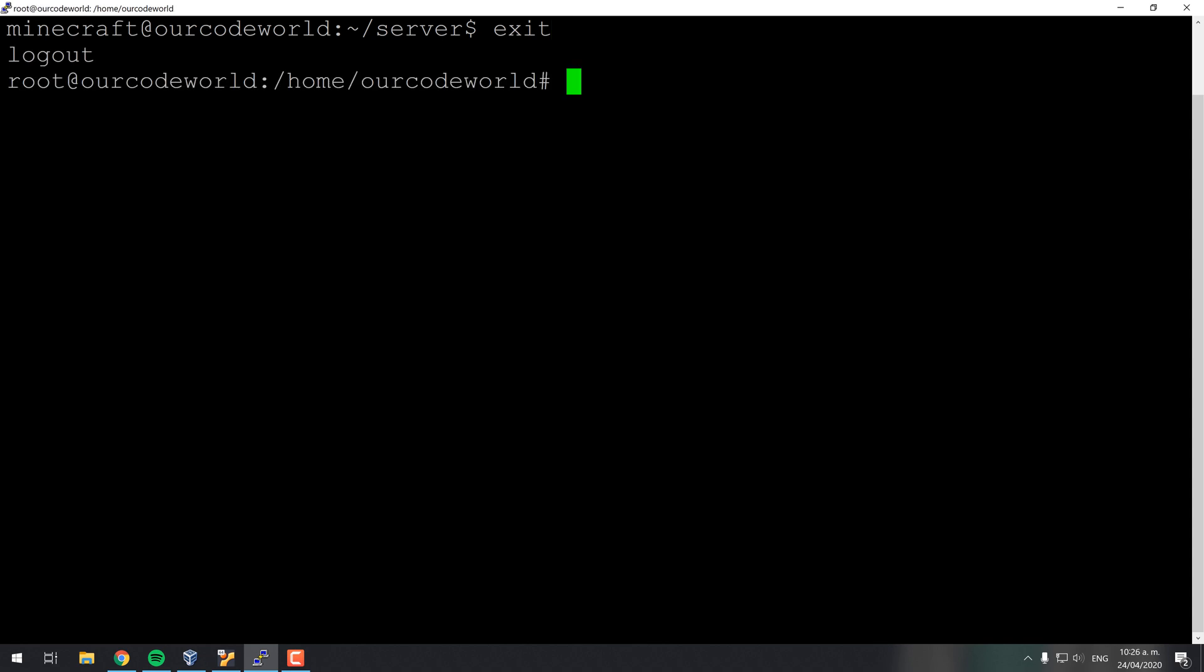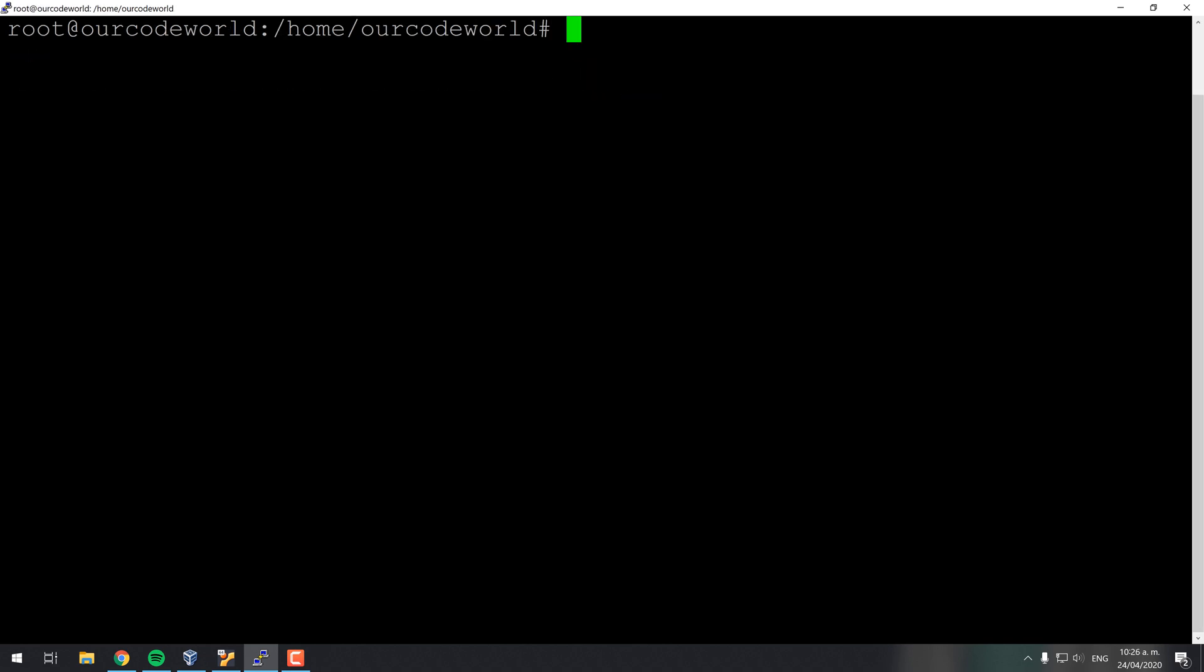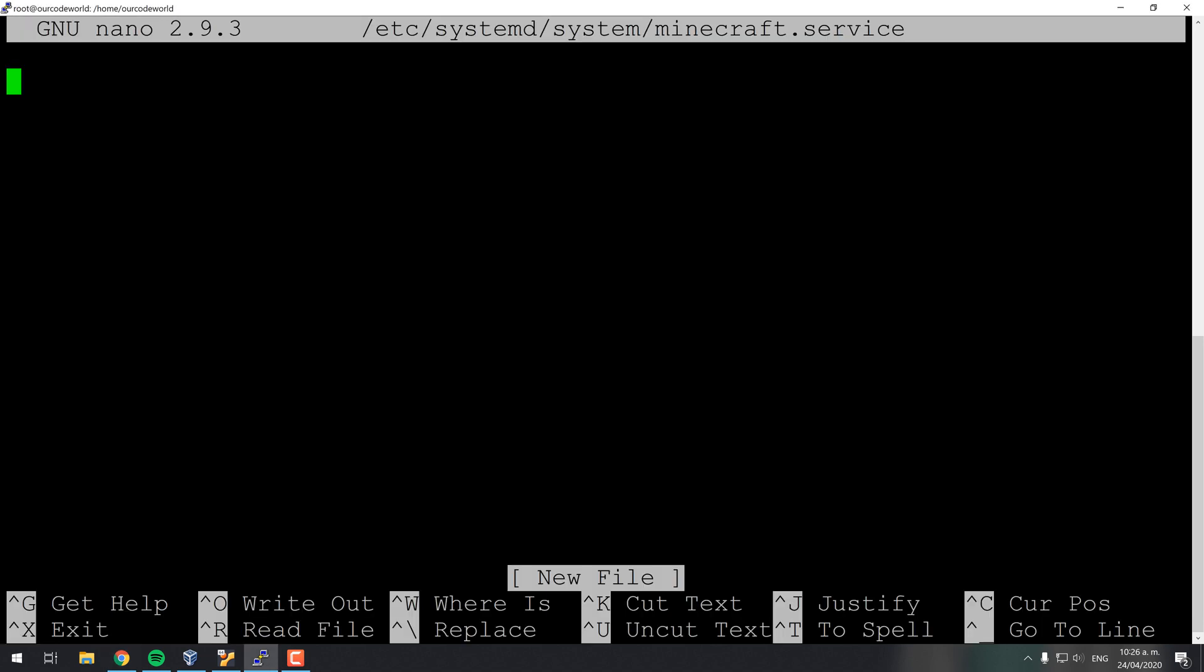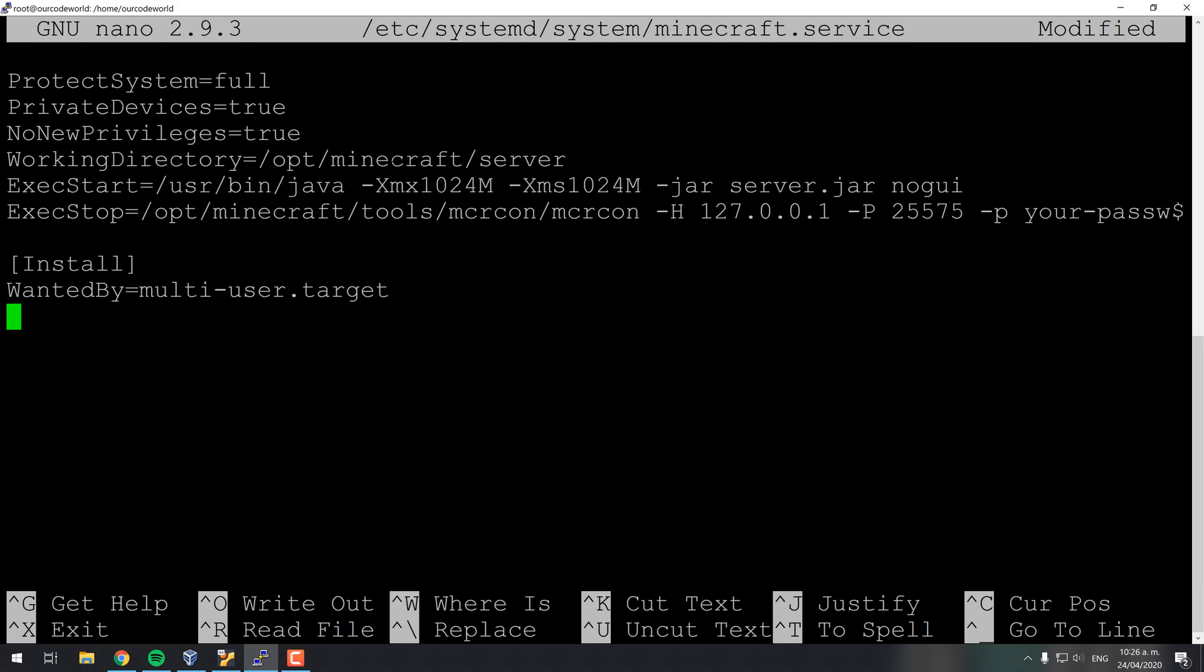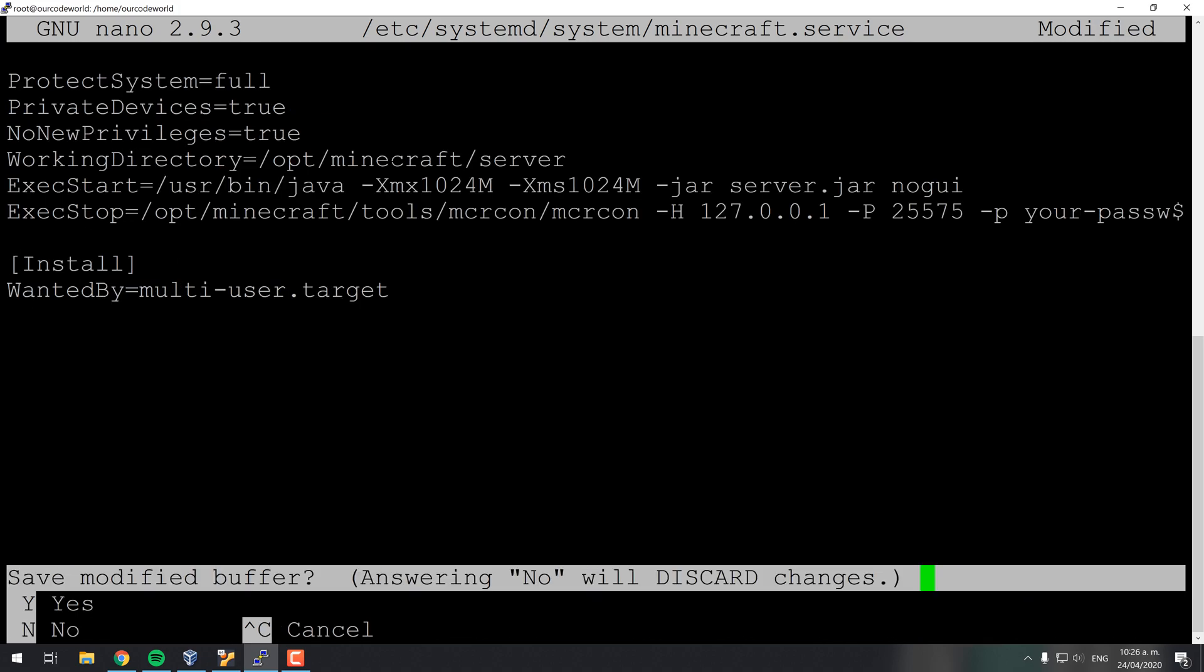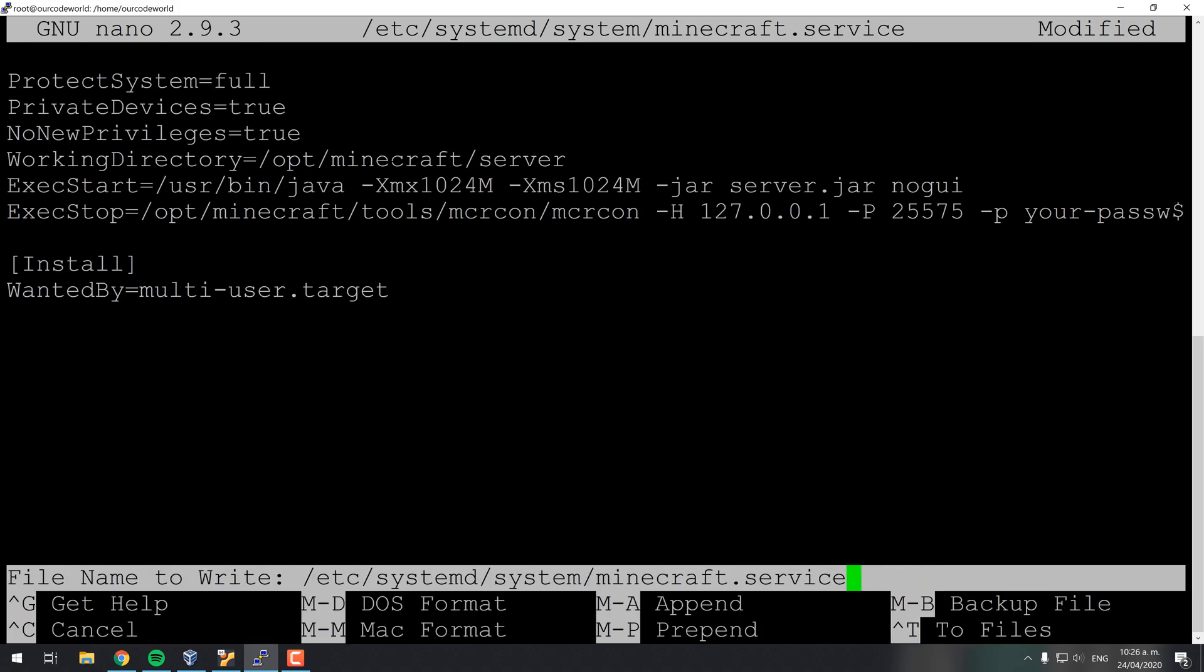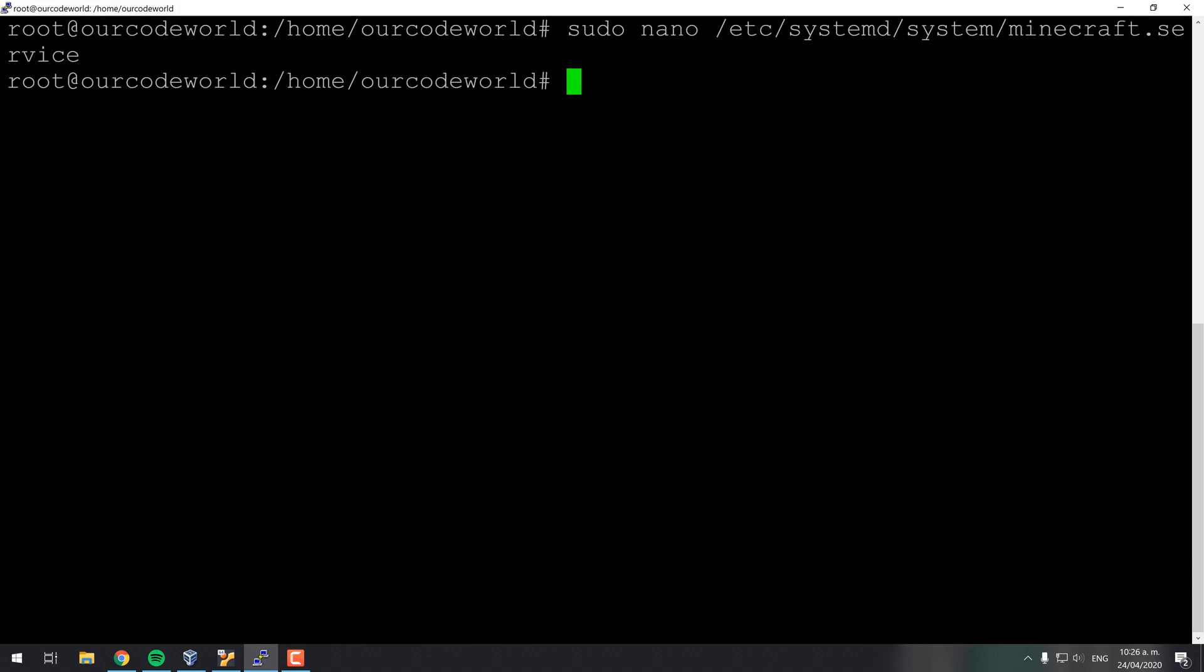Switch to the root user by typing exit to leave from the Minecraft user. Create the file with the command shown on the screen and set as content what we have as well. You can obtain the code from the official article in the description of the video. What we are basically doing is to create the service to run the server.jar file with the necessary arguments to run the Minecraft server.